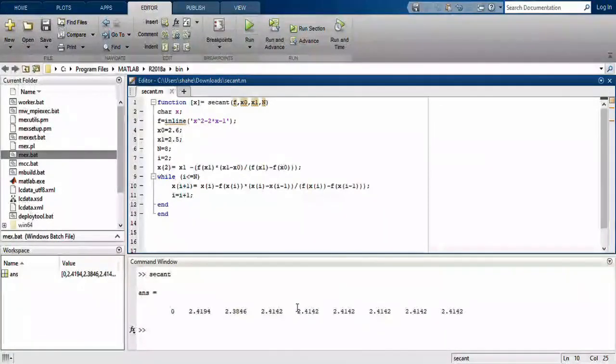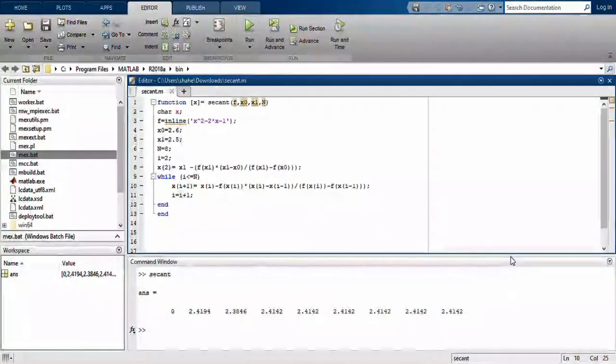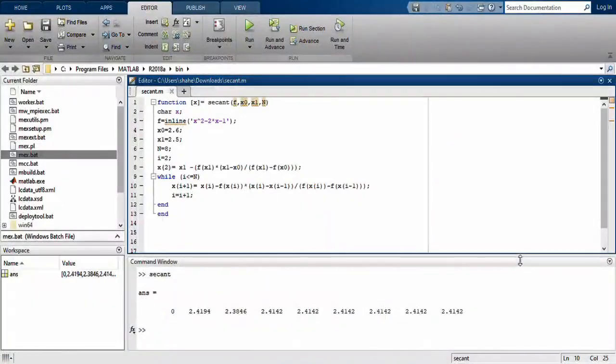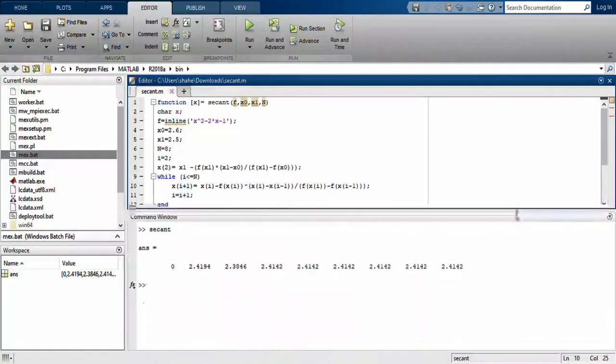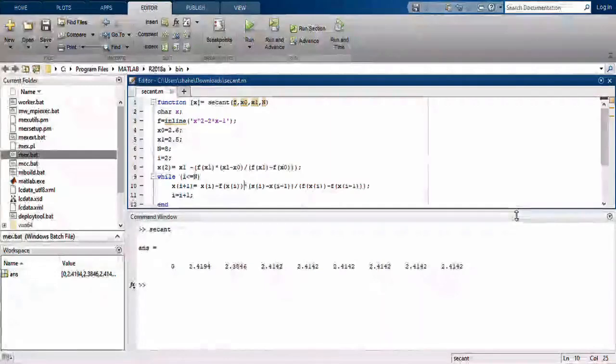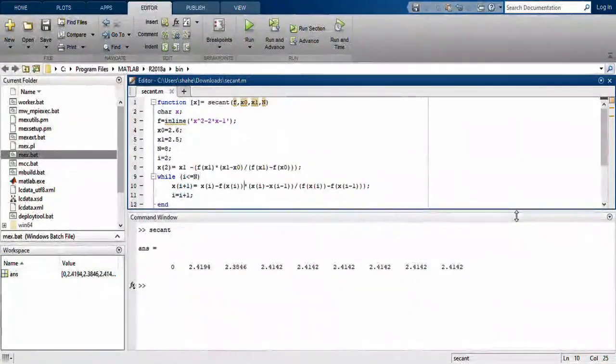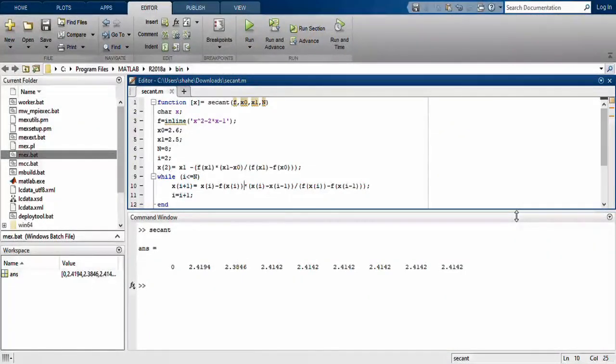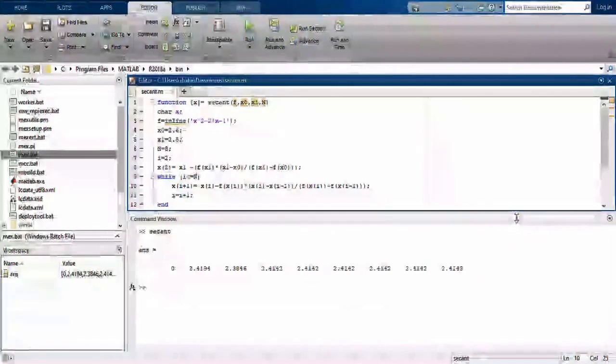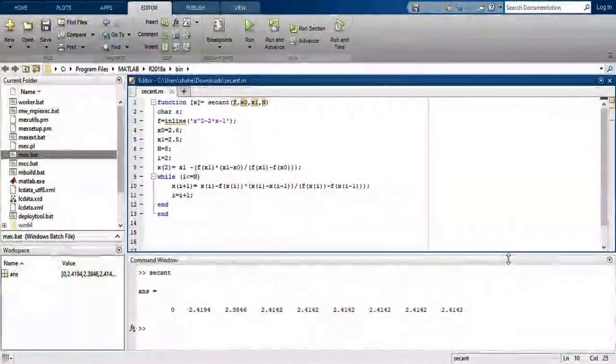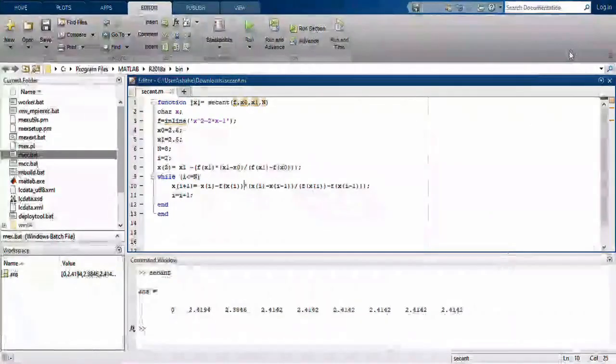The answer is displayed here: 2.9194, 4194, and second will be 2.03846, and 2.4142, and 2.4142. You can check it and verify it on your own. This is the secant method. I hope that you understand this lecture. Thank you so much.